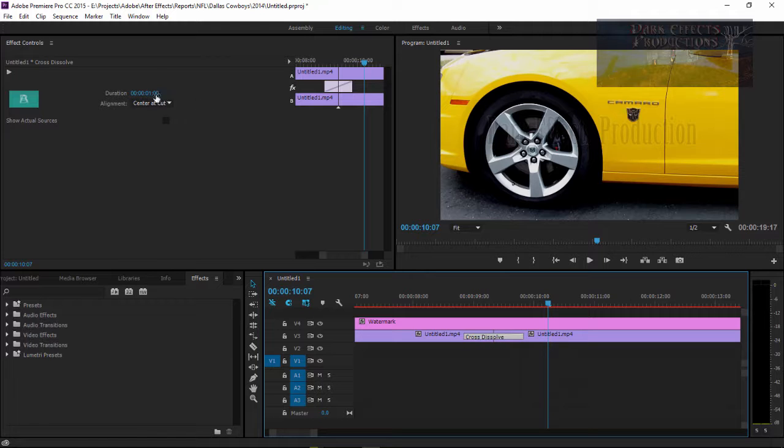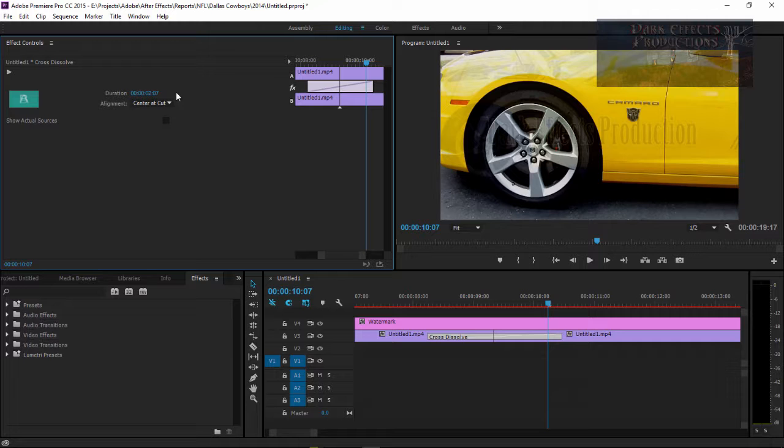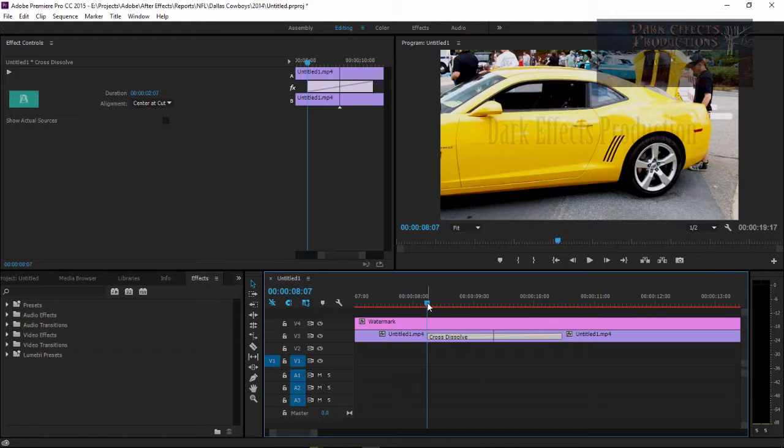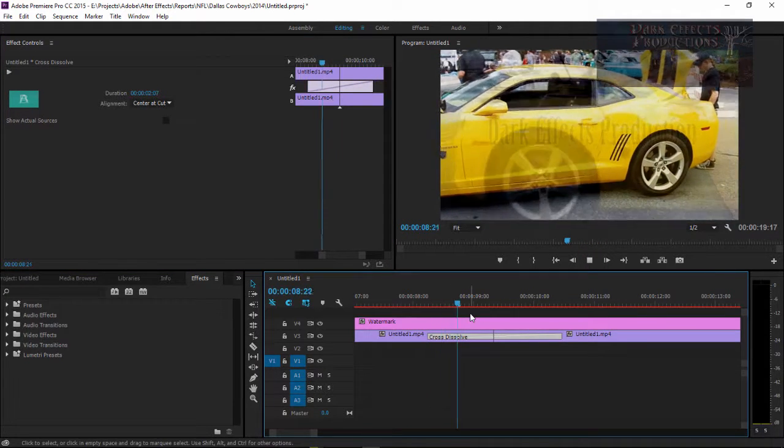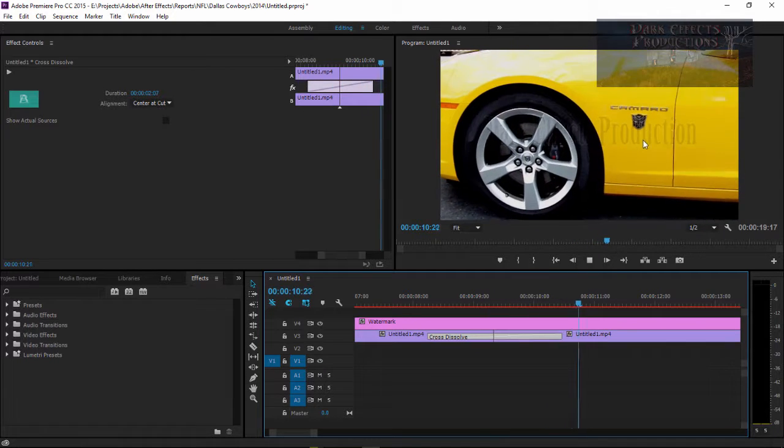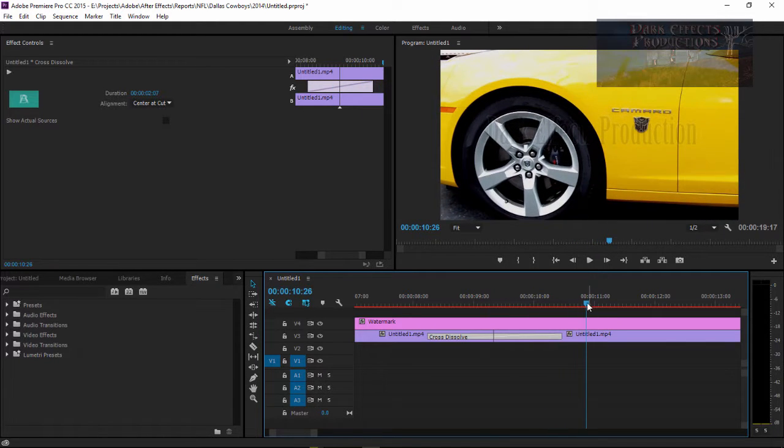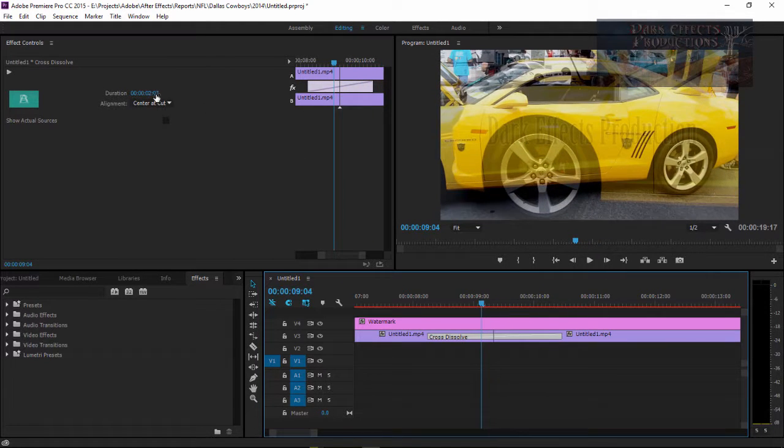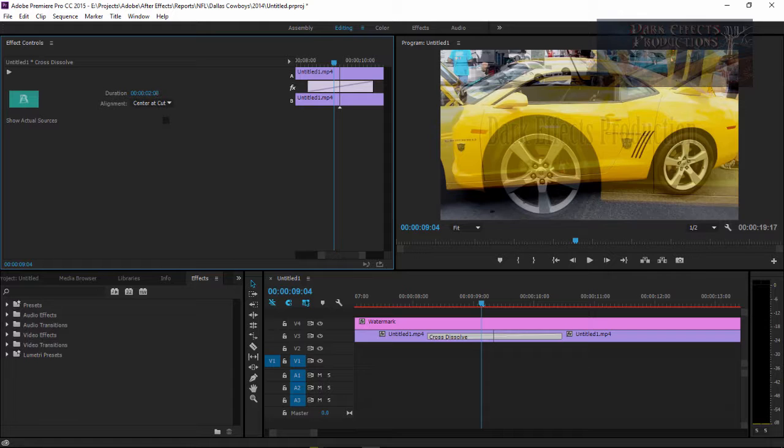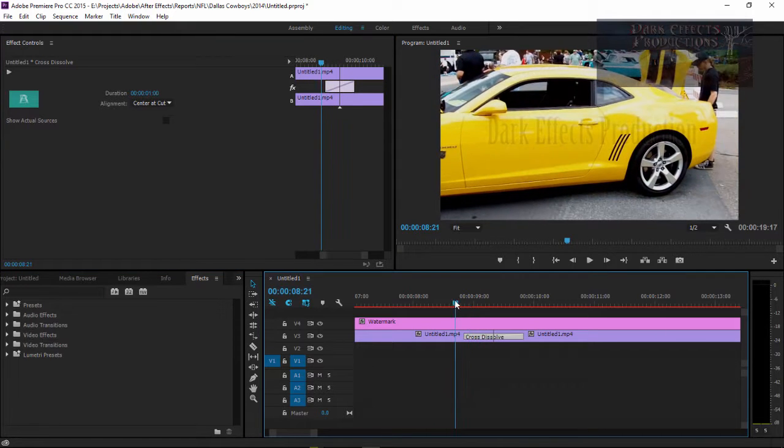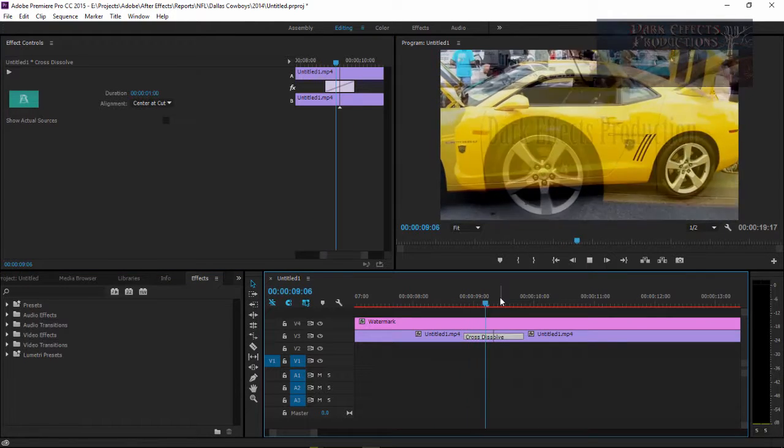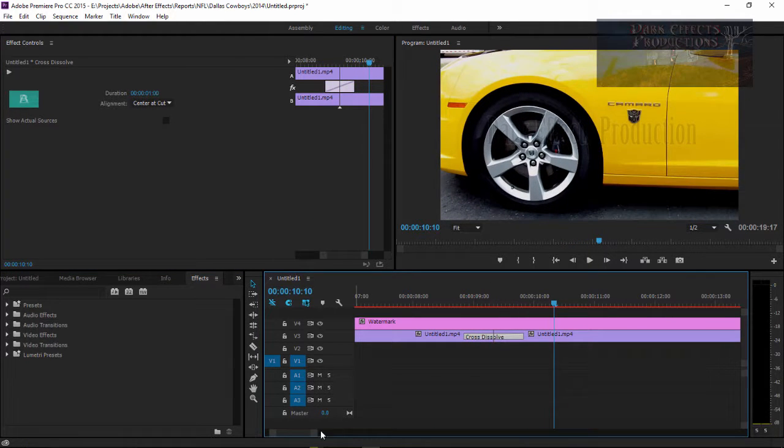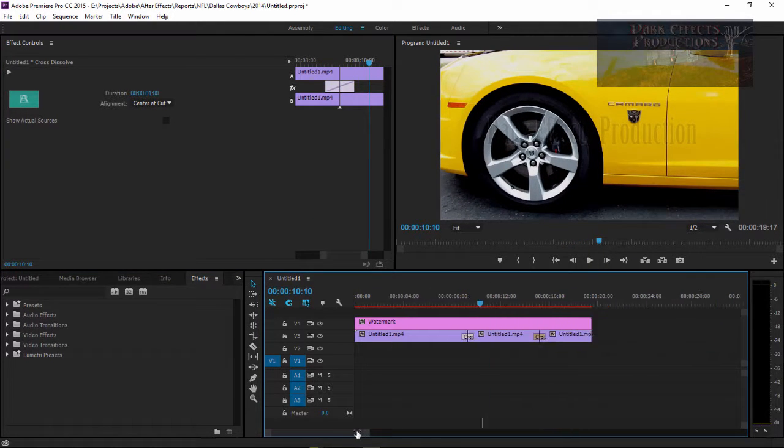You click on the transition, this will bring open the property. So now you can come in here and you can change how long the transition is. You don't want the transition to be so long to where the car just stays there in the background. So having it set at about the default of one is usually pretty much where you want it to be at.